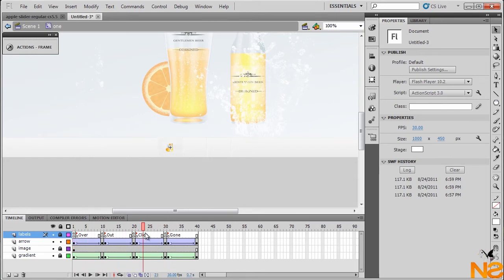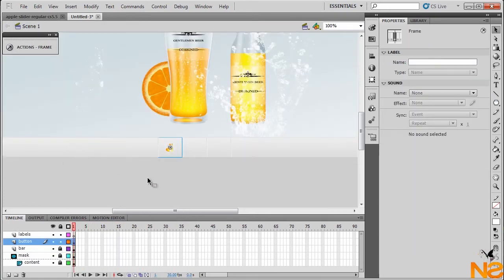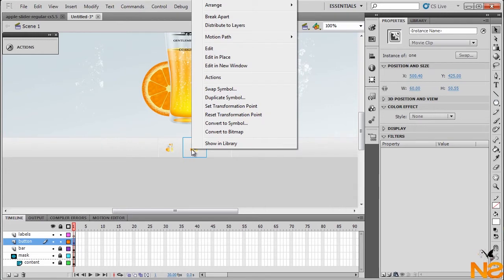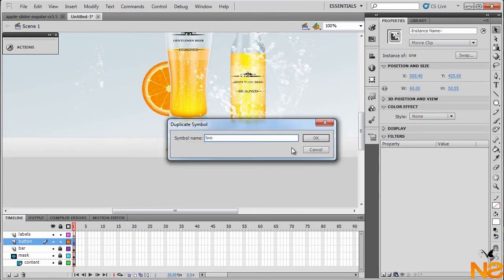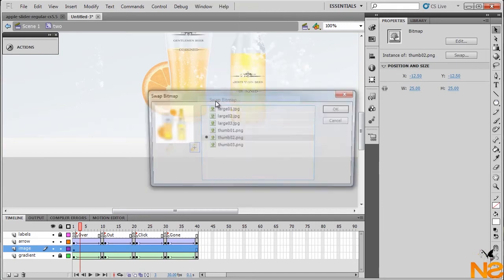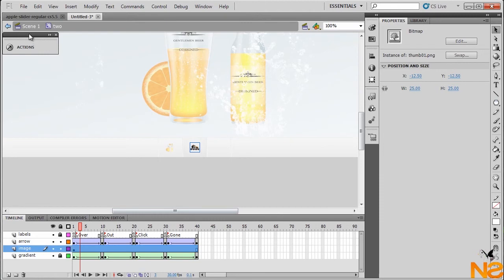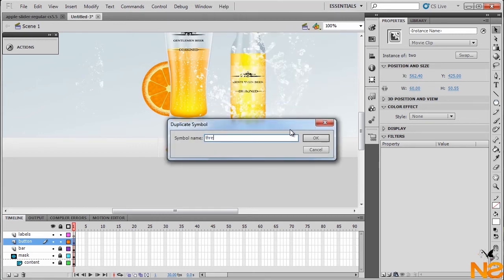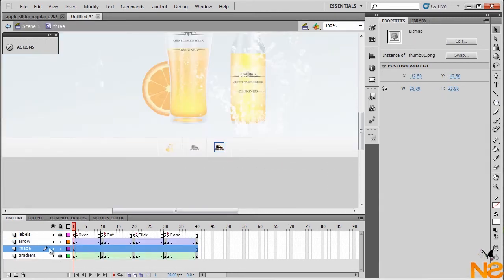Go back to Scene 1. I want to start duplicating the symbol — Ctrl+C, then Ctrl+Shift+V to paste in place, then move it to the right. Right-click and duplicate symbol, rename it 'two'. Double-click to go inside, select the image, and swap the bitmap — swap and pick the thumbnail. Go back to Scene 1, Ctrl+C to copy, Ctrl+Shift+V to paste, move to the right. Right-click, duplicate symbol, name it 'three', double-click the image, and swap the bitmap to pick the last one.